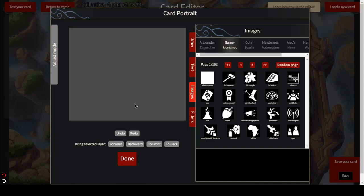What's up guys? Blaine here, aka Thrifty Fishing. I'm giving you another tutorial on using the gameicons.net library for making your art for your cards in Collective.